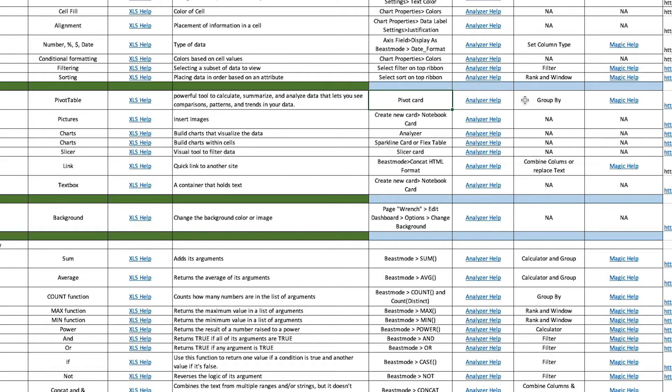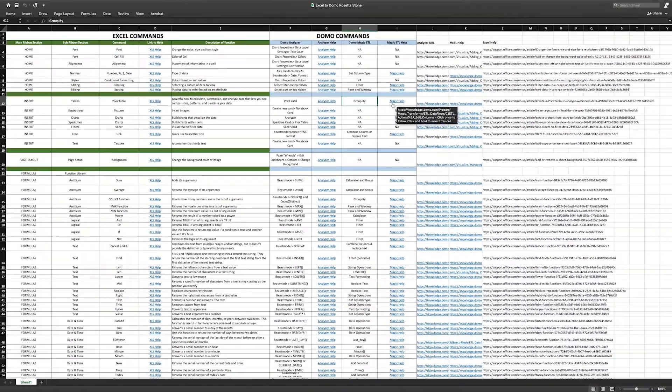In addition, the group by tile in Magic ETL has similar functionality and includes a link to help with that function.